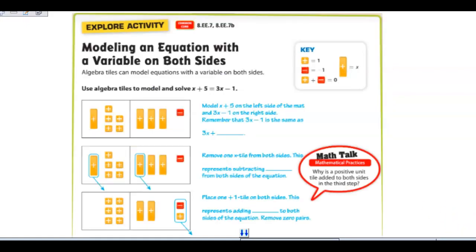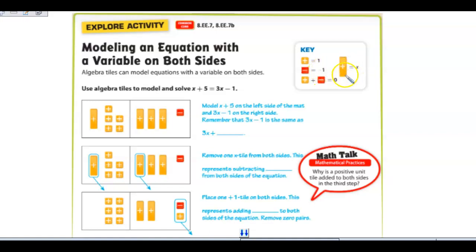Some people like to model an equation with variable on both sides using algebra tiles. A little yellow square with a plus sign is a positive one, and a little red square with a negative sign is a negative one. A bar represents your variable — yellow for positive and red for negative. The unit squares stand for one unit each, and the bar stands for your variable.